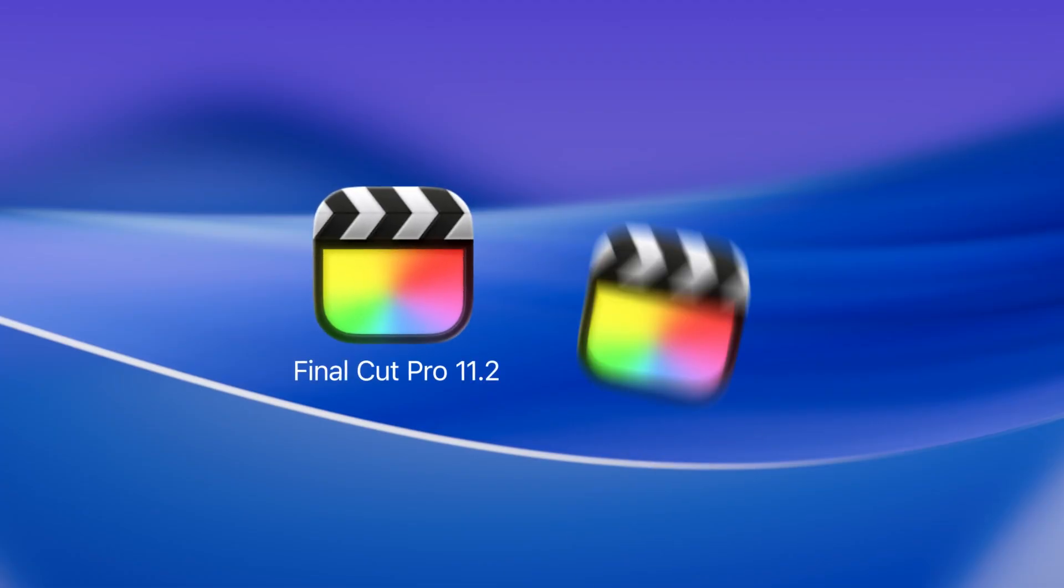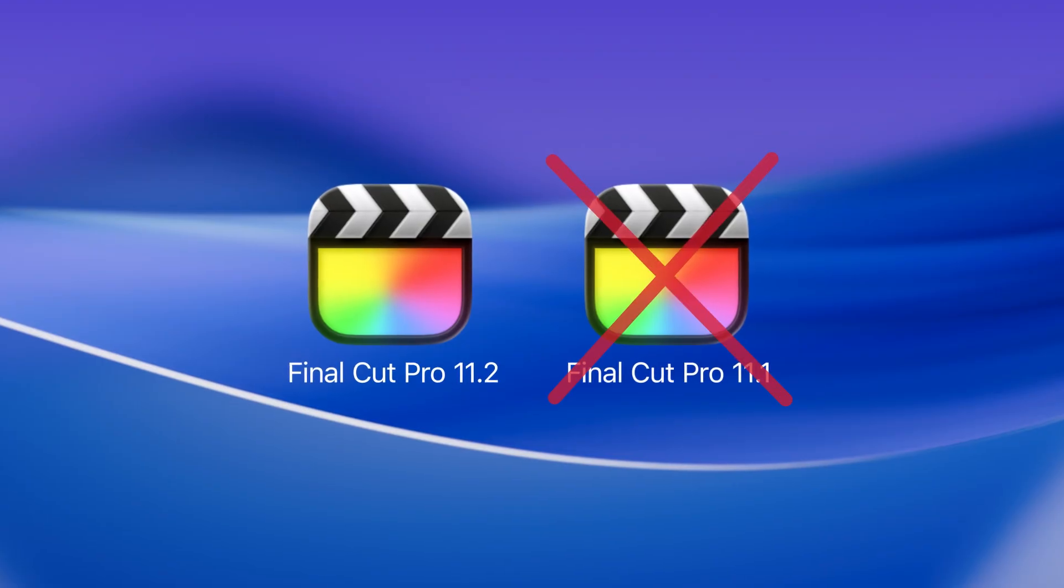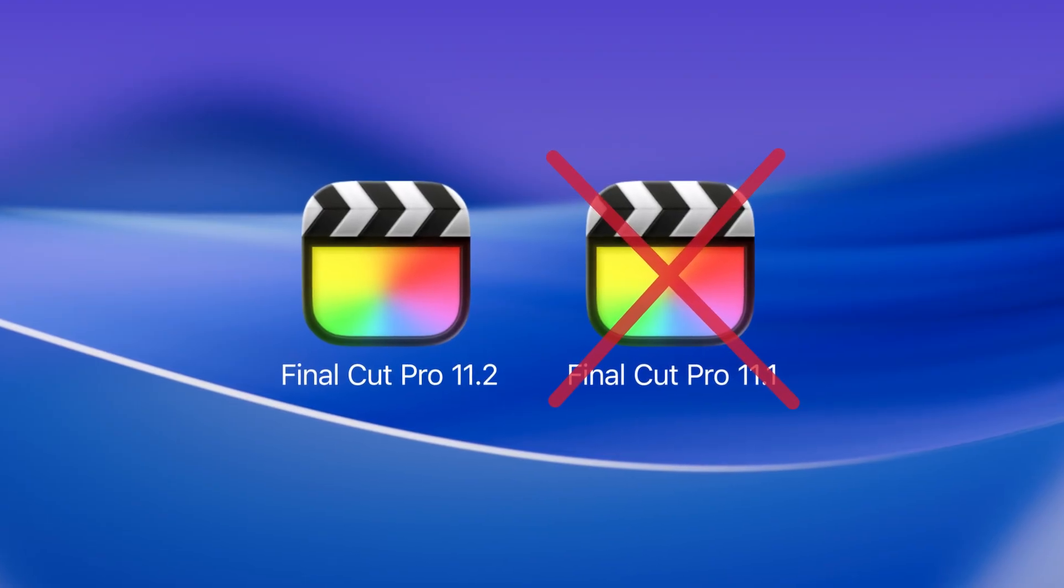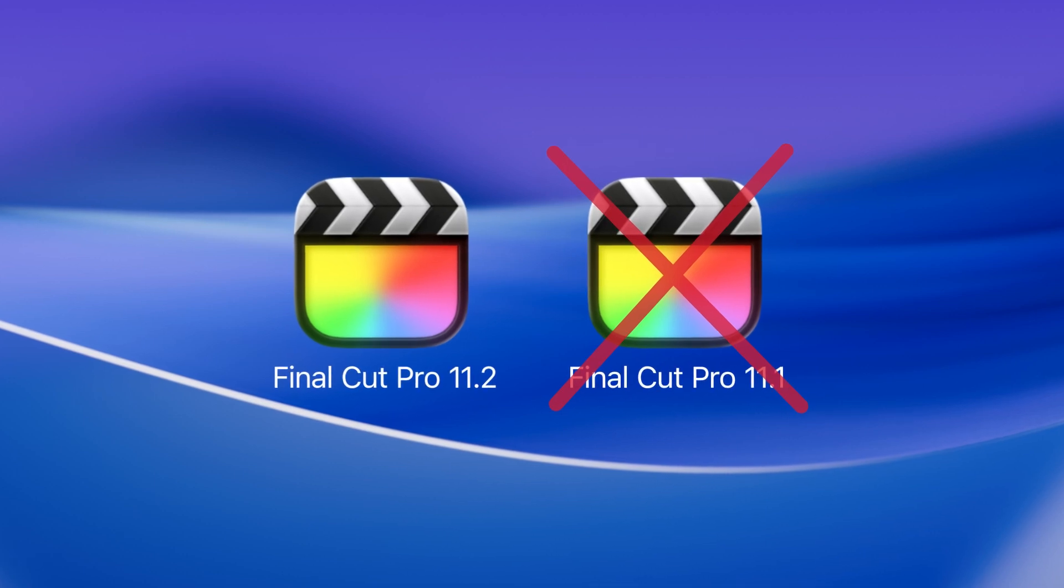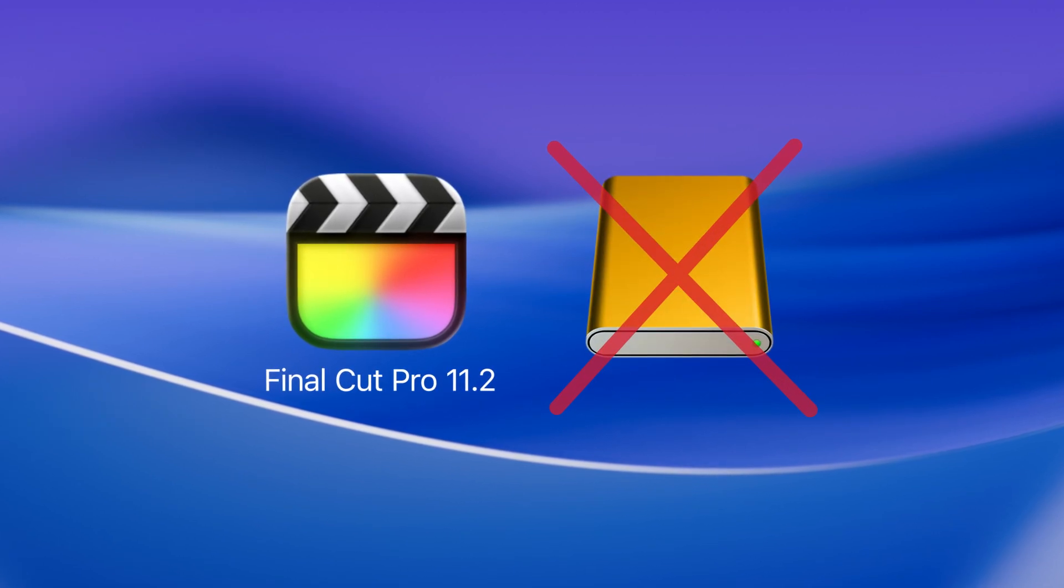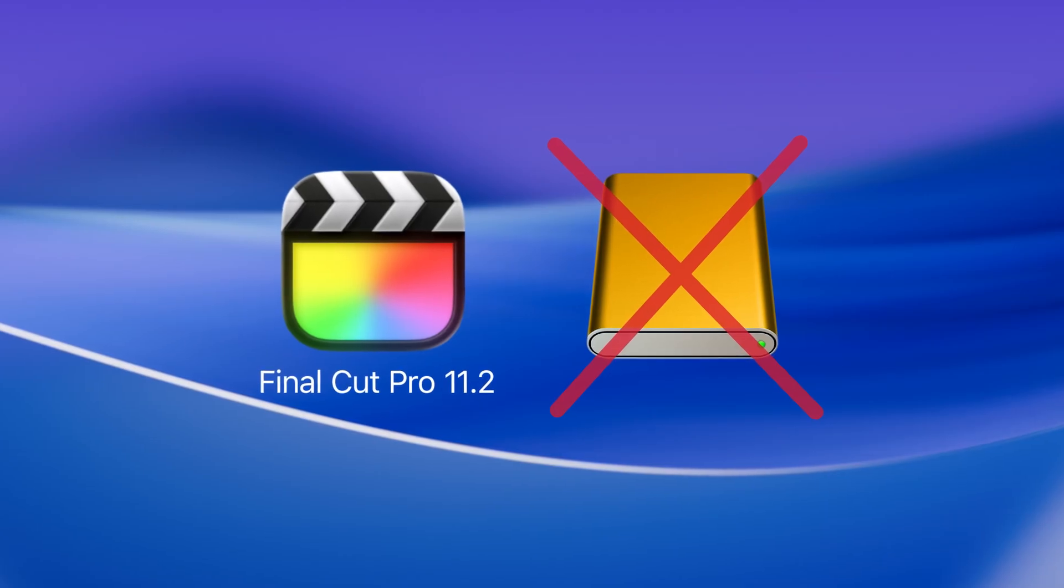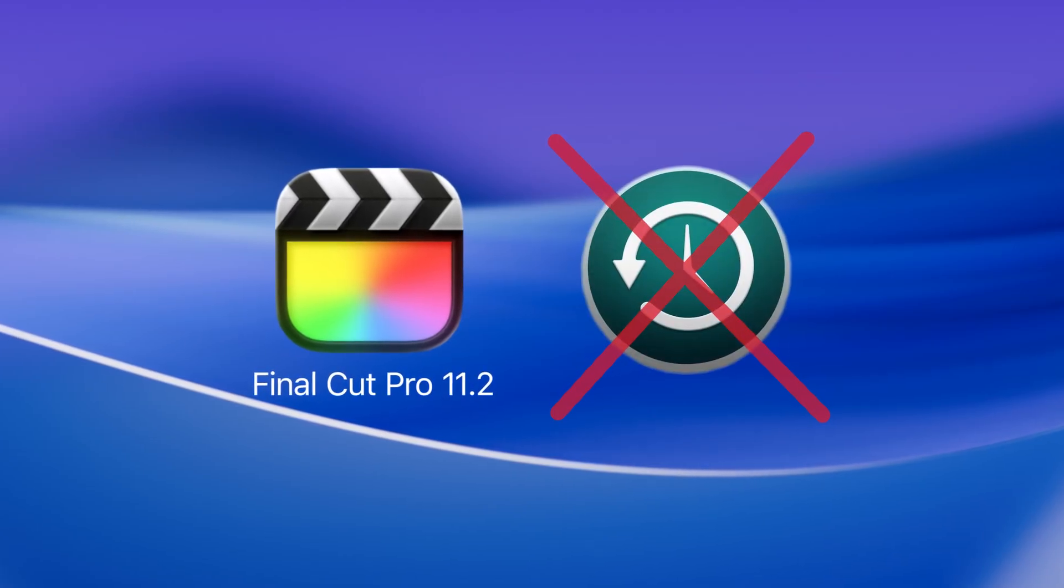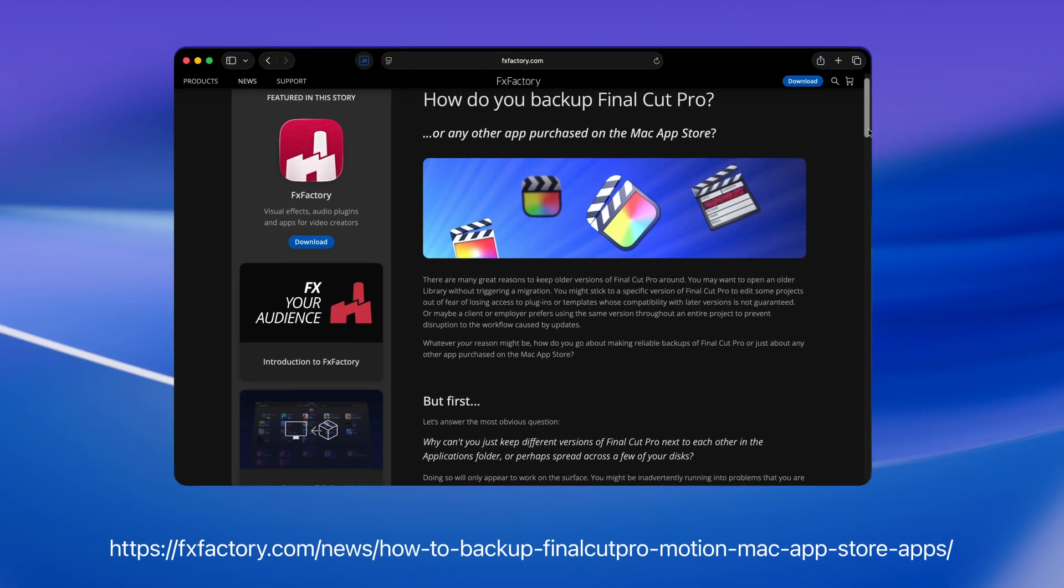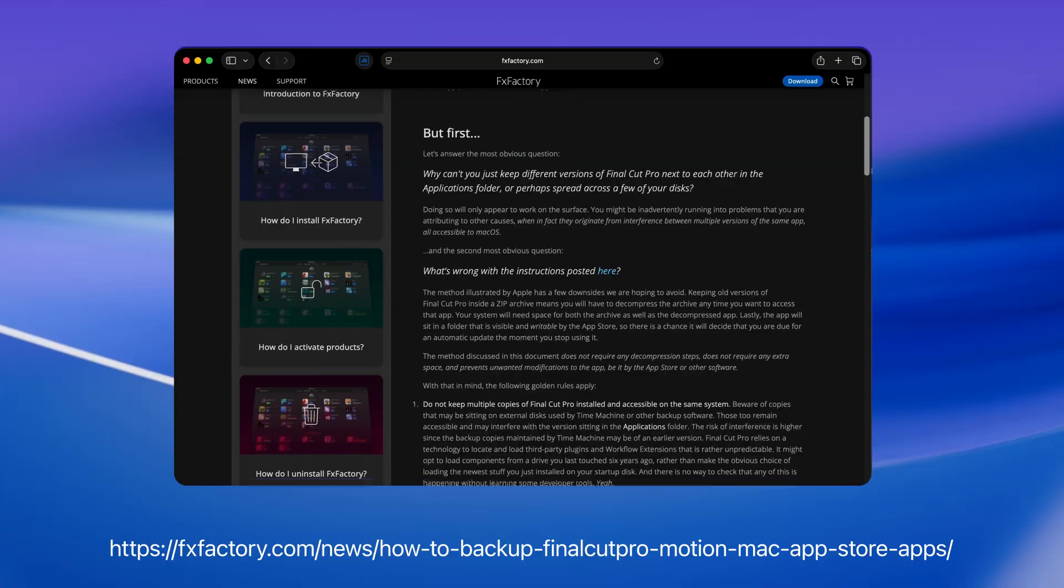First off, don't keep multiple copies of Final Cut Pro side by side in the Applications folder. This will appear to work great on the surface, but you may be inadvertently exposing yourself to some very hard-to-diagnose problems. Better still, make sure you don't have older copies on external drives either, including Time Machine backups. You'll find more details on why this can cause problems on our website.